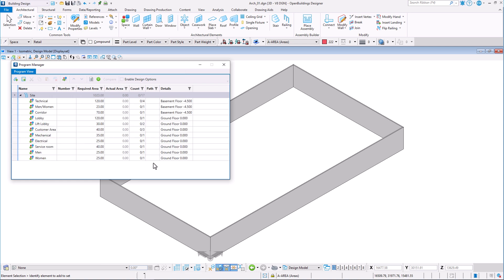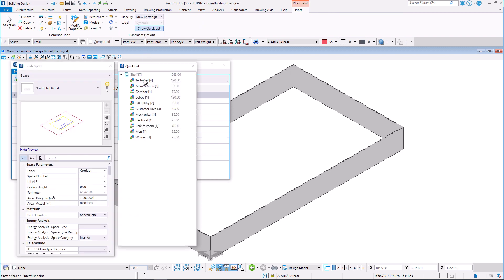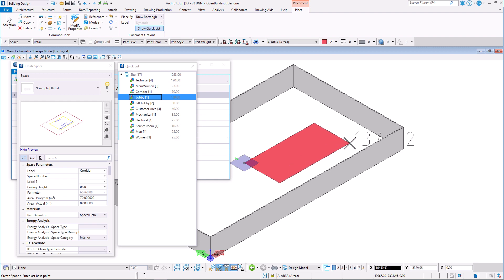The imported spaces appear now in program manager and you are now ready to start placing the required spaces in design model using the quick lists tool.